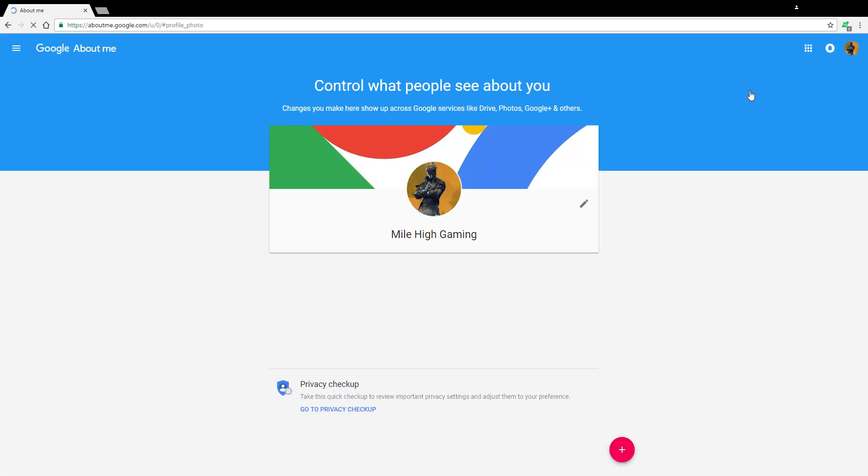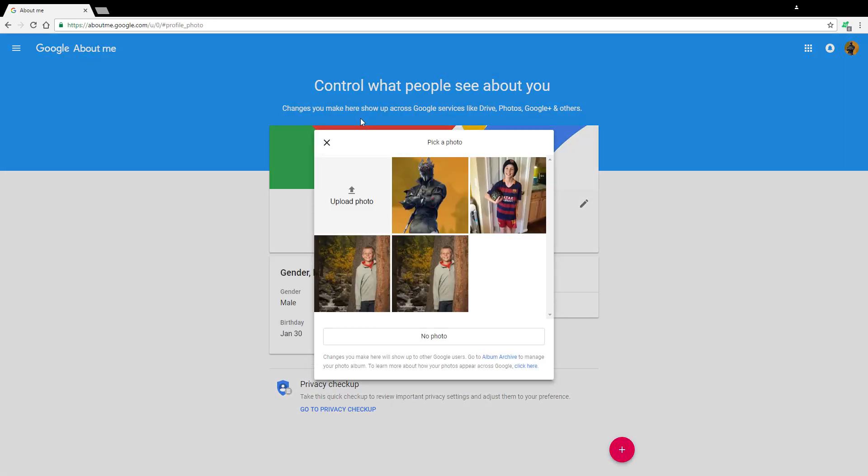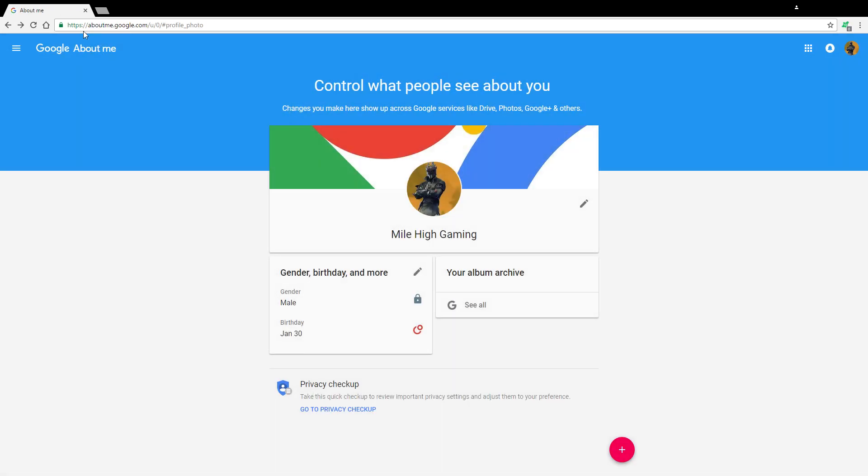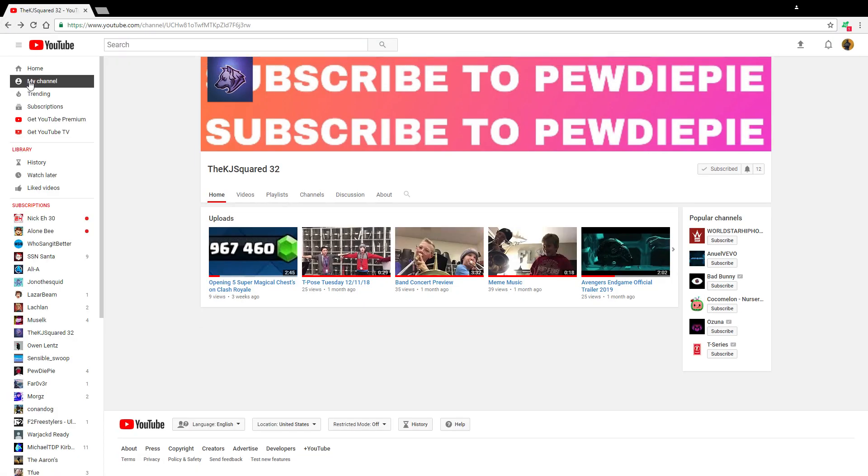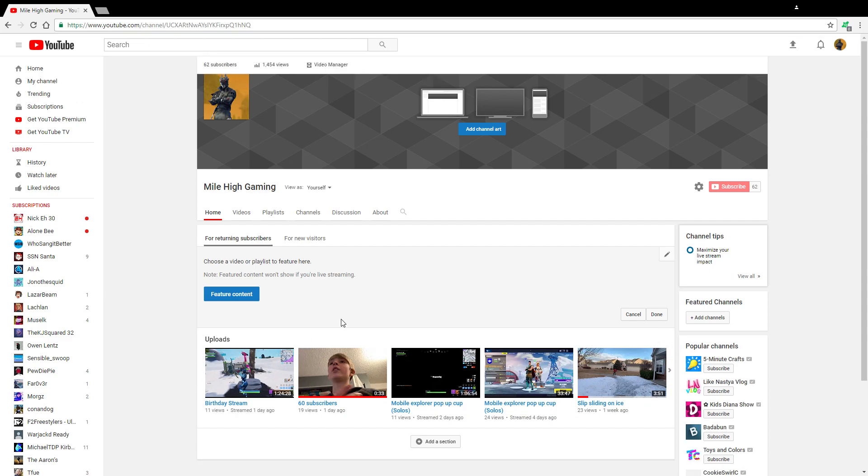I can't believe this guy. I even have way more subscribers than him, so yeah. And he thinks I have a subscriber generator. Yeah, that's what he thinks.